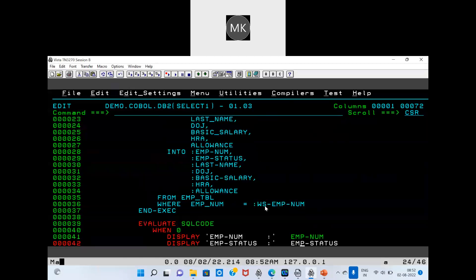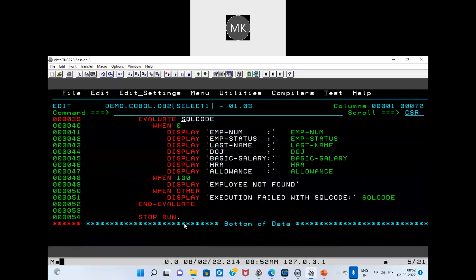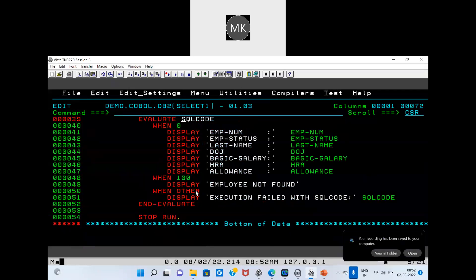That employee number — that single employee — is not in the table. SQL code 100 means that employee is not found in the table. When any other condition occurs, we will get other SQL code values. If you get any other value, I am just displaying it as execution failed, along with the SQL code.